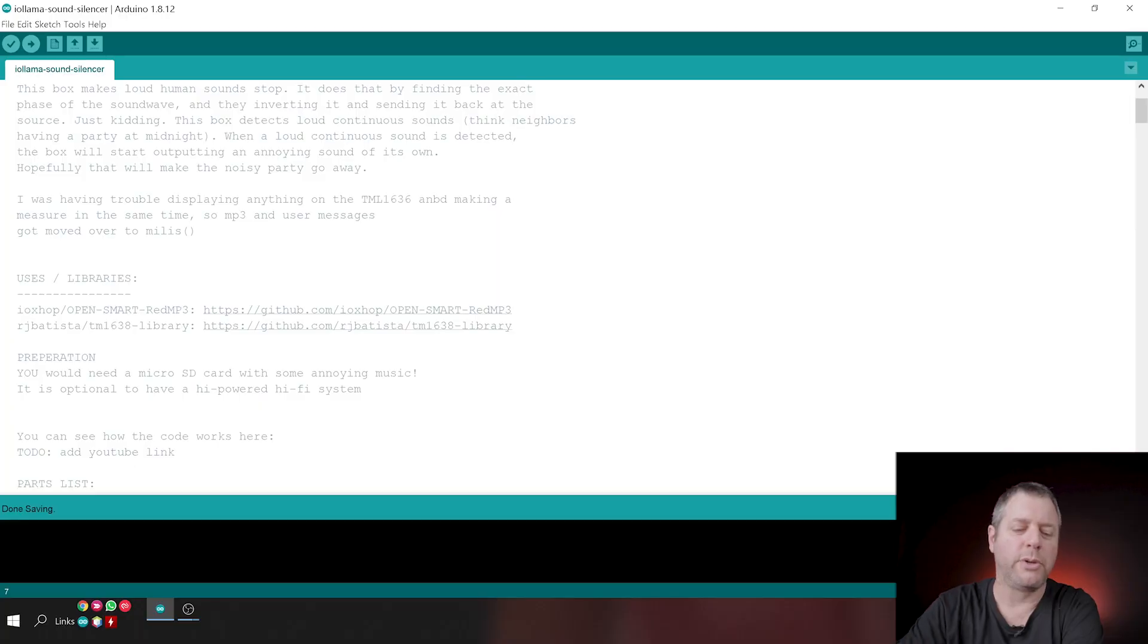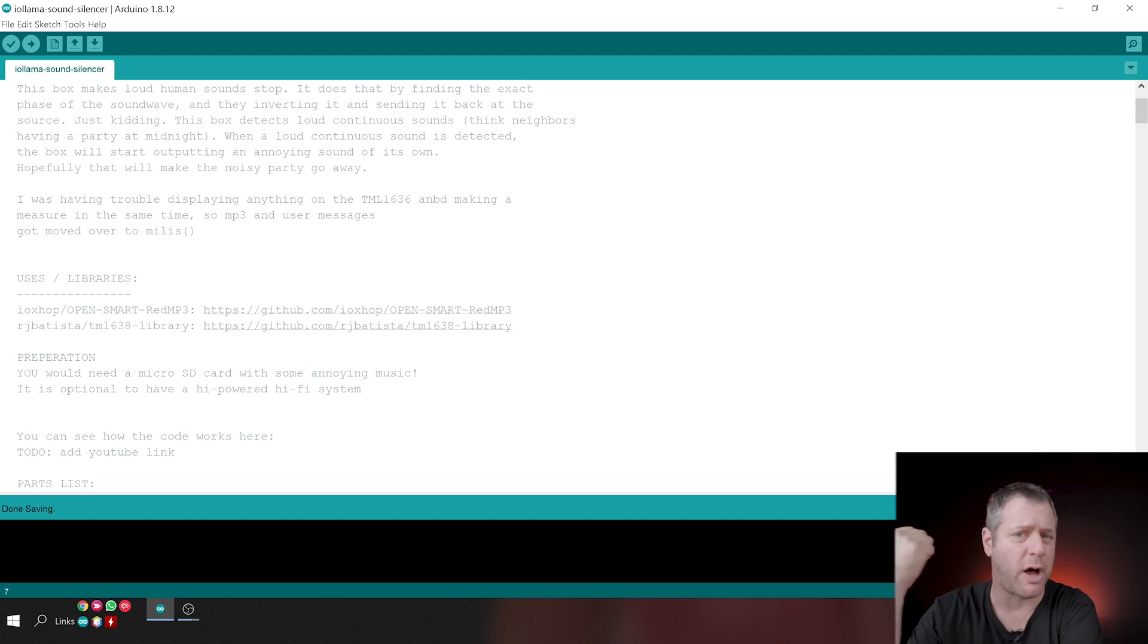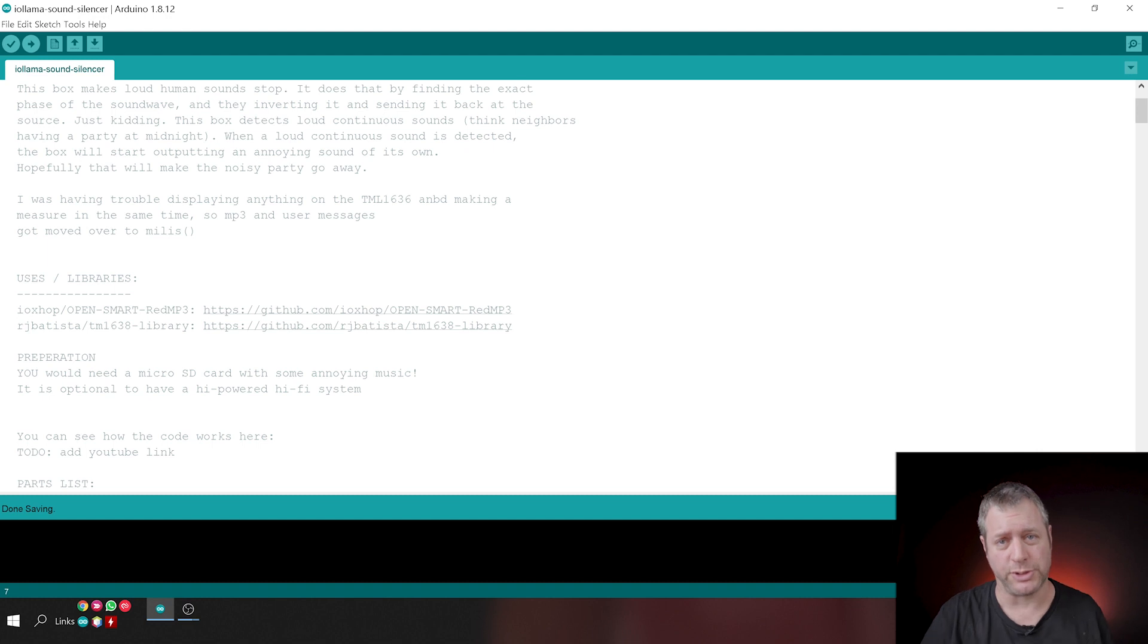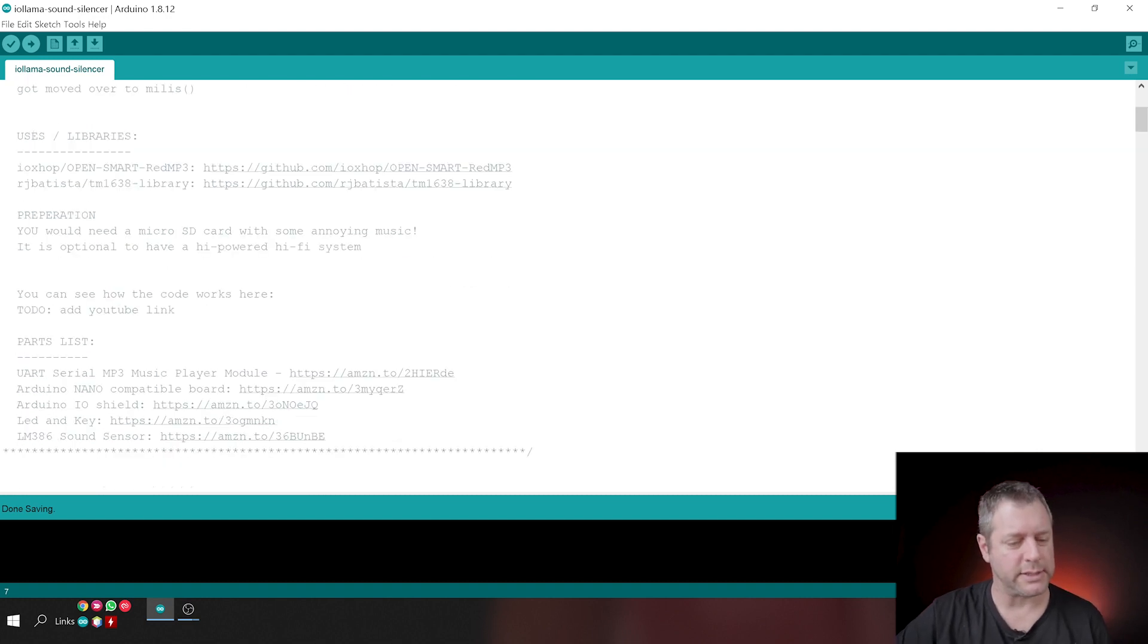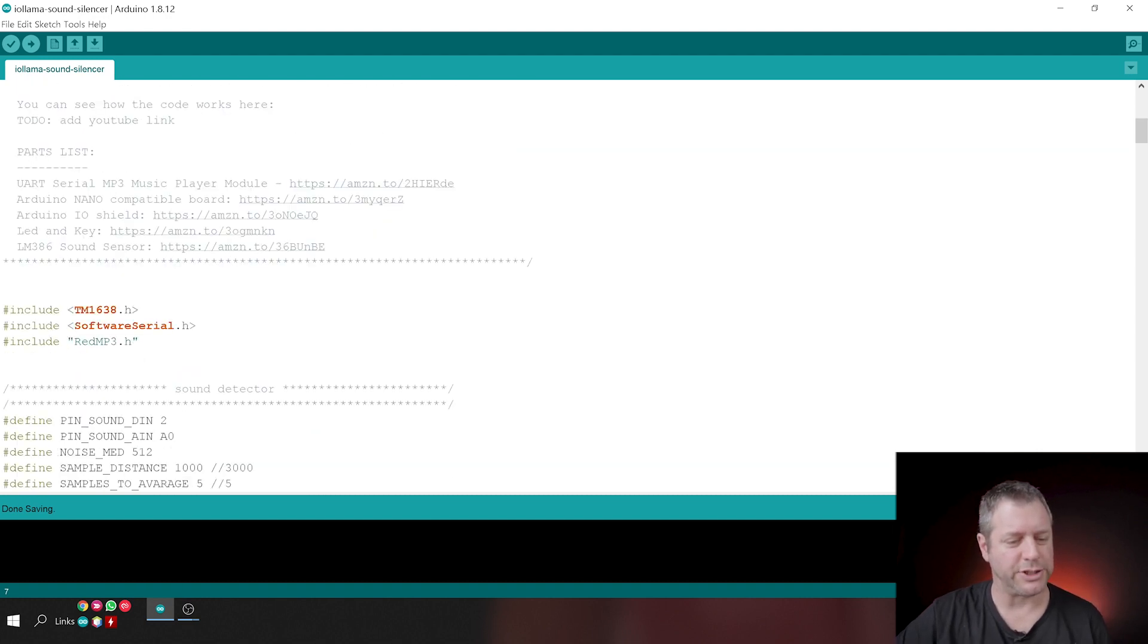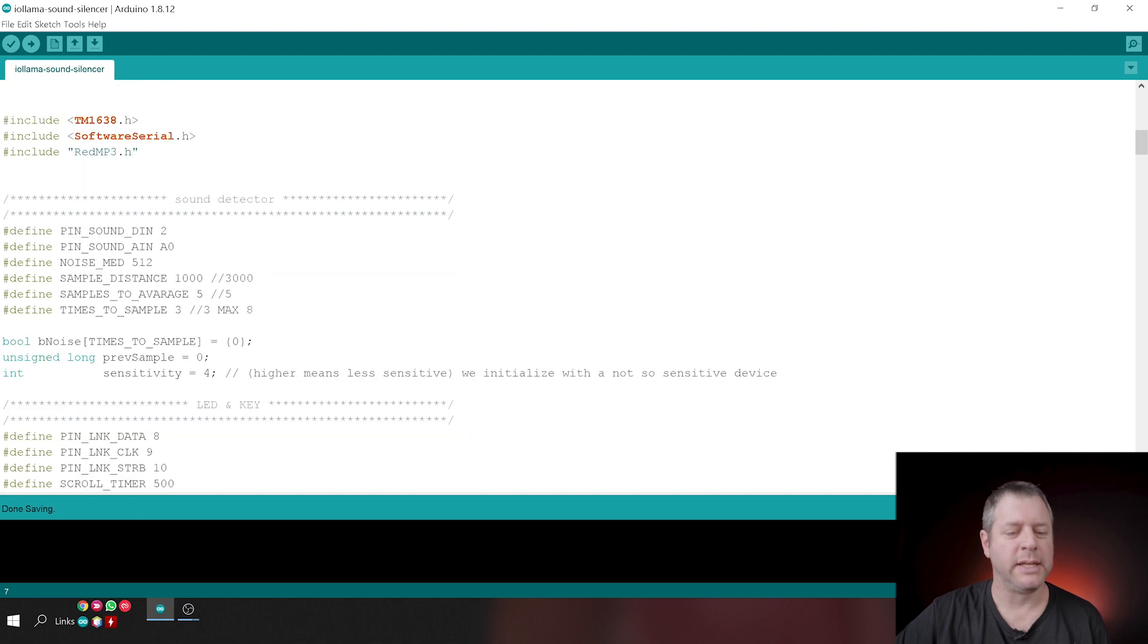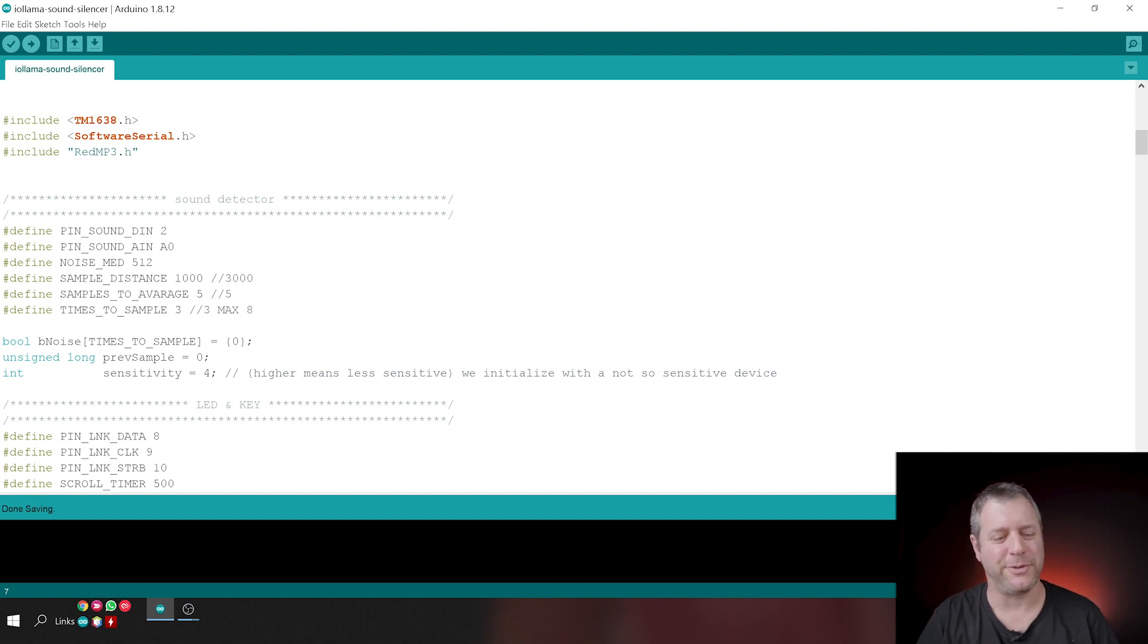We're using two libraries. We're using the Red MP3 library, which is the same library that we've used for the Riddle Box project. And we're using the TM1638 library, which controls the LED and Key component. Let's go down. This is just a part list and includes. This is the sound detector part. And we're just using a small sound detector microphone.